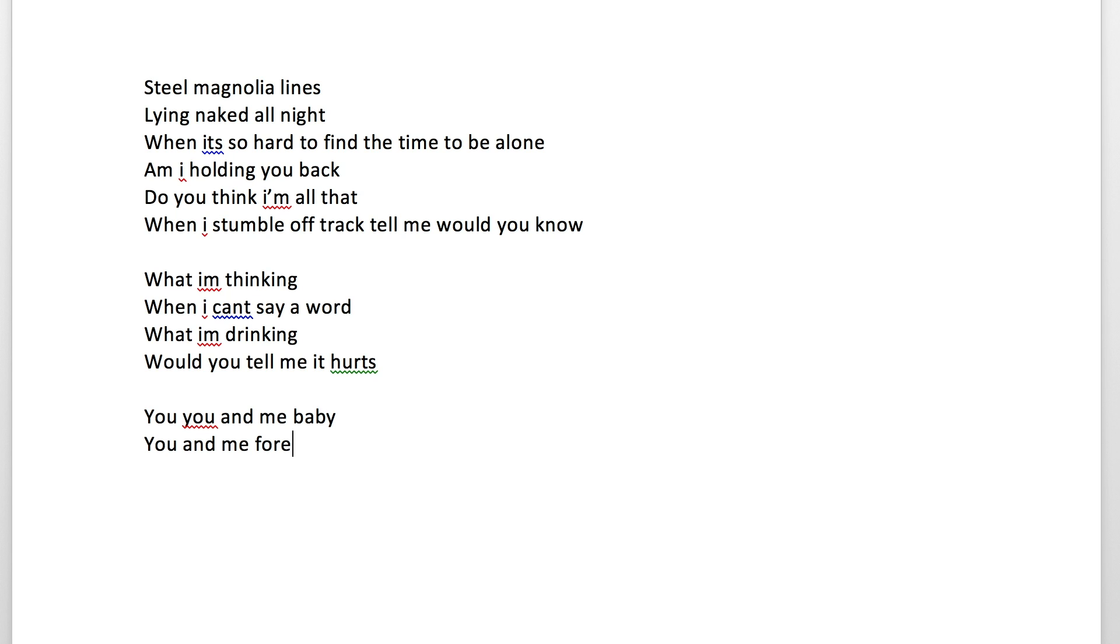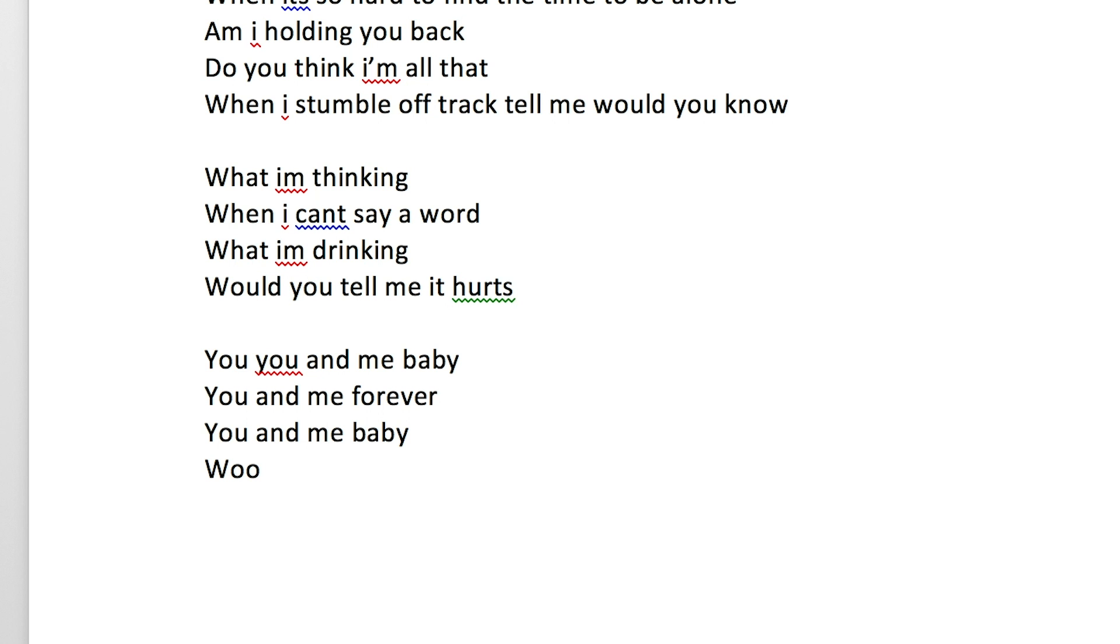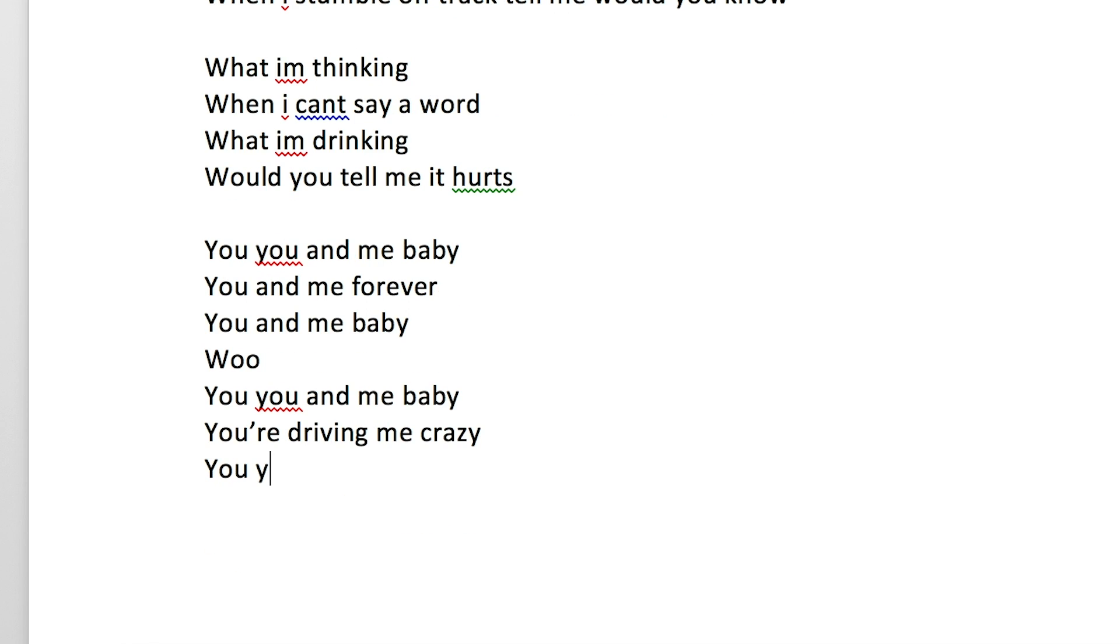You, you for me baby, you for me forever. You, you for me baby, you. You, you for me baby, you're driving me crazy. You, you, you for me baby.